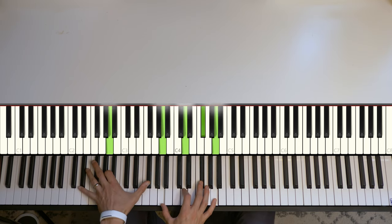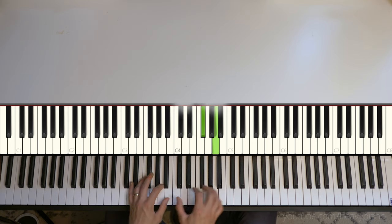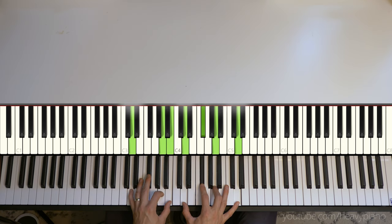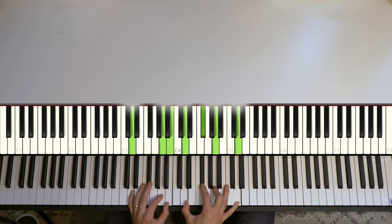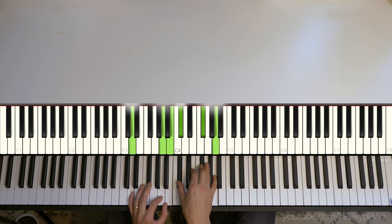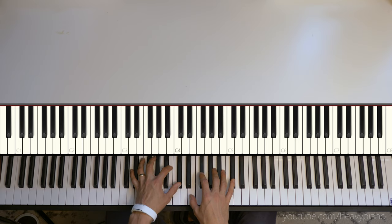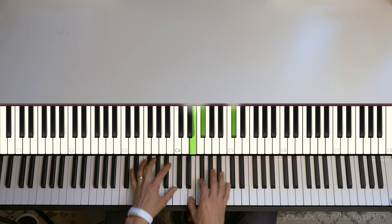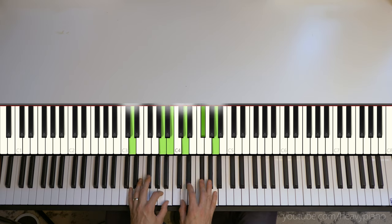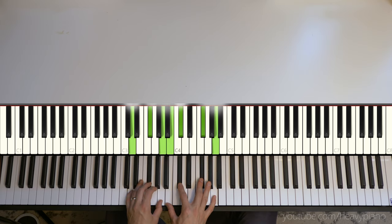Hi, everybody. Joshua here with the Heavy Piano YouTube channel. I had a patron request for Natalie Merchant's One Fine Day, and so this will be the piano tutorial for my version of that arrangement.